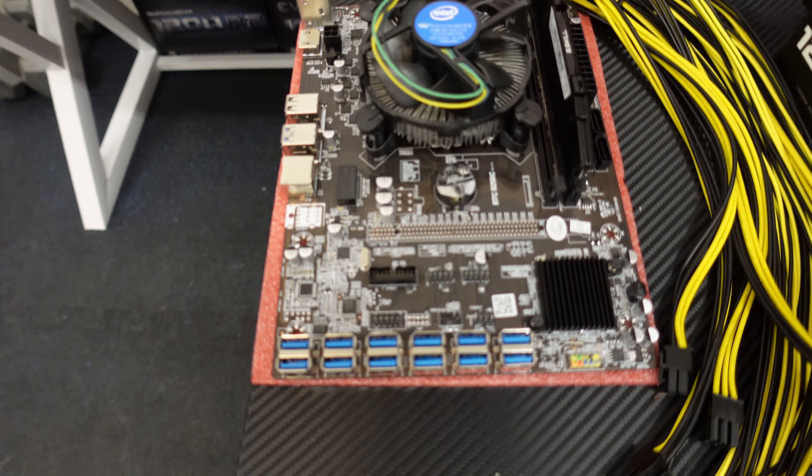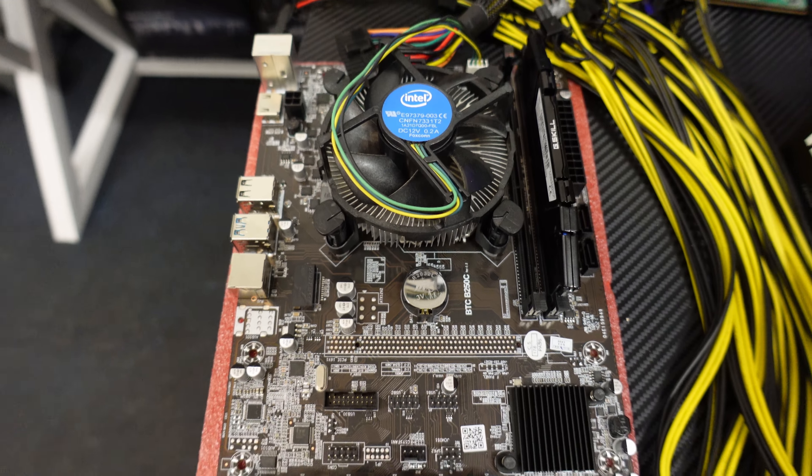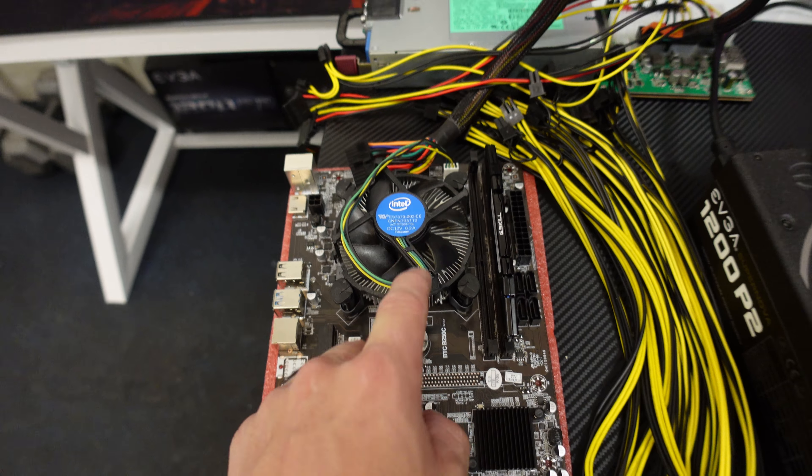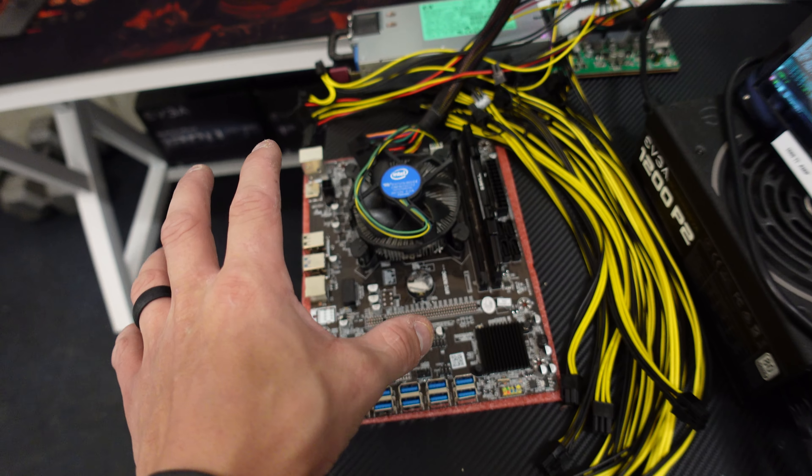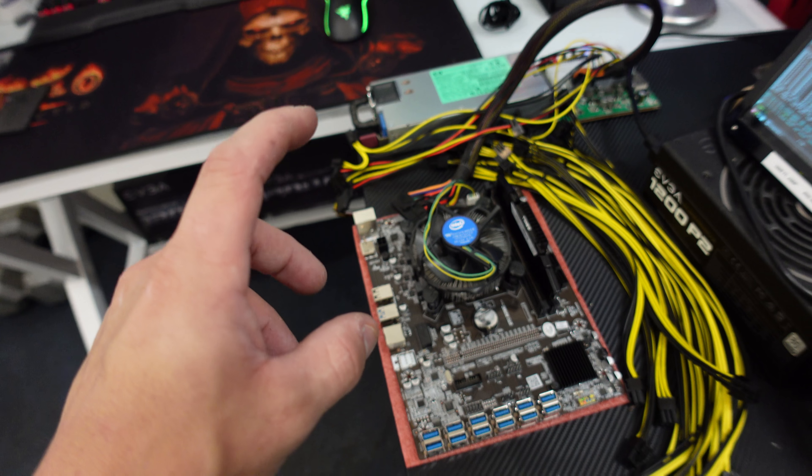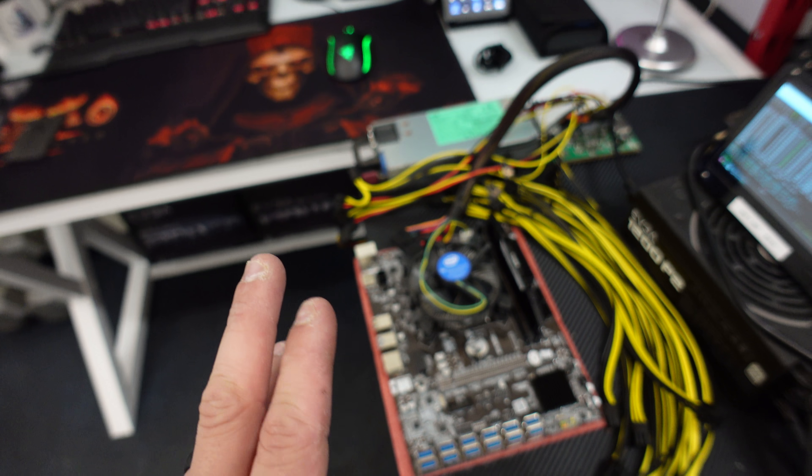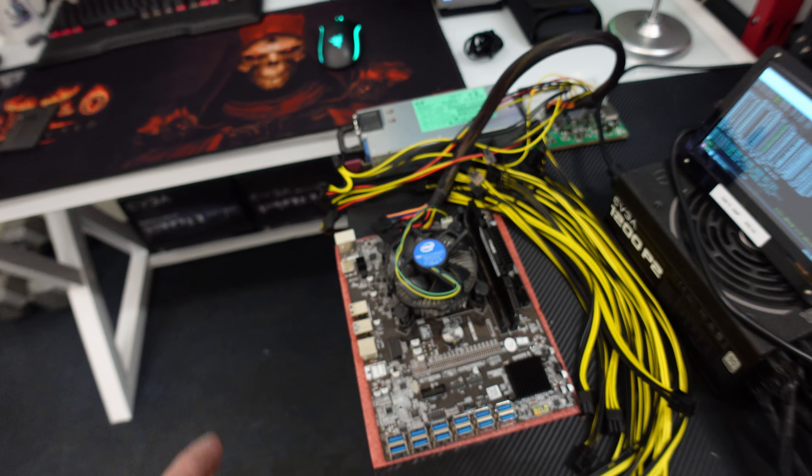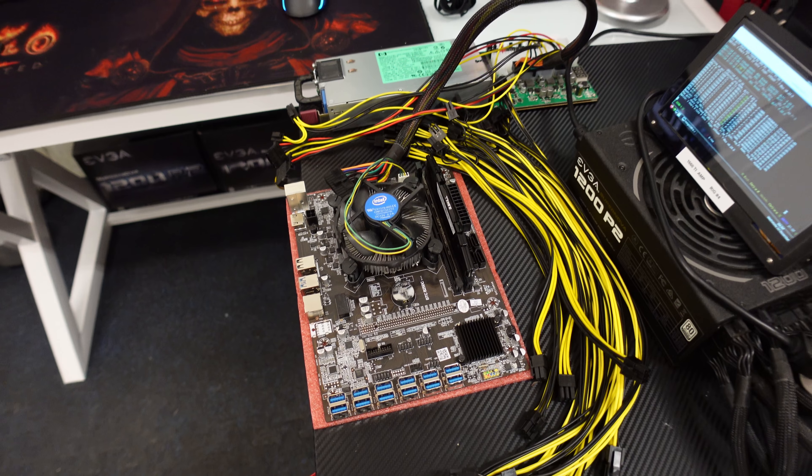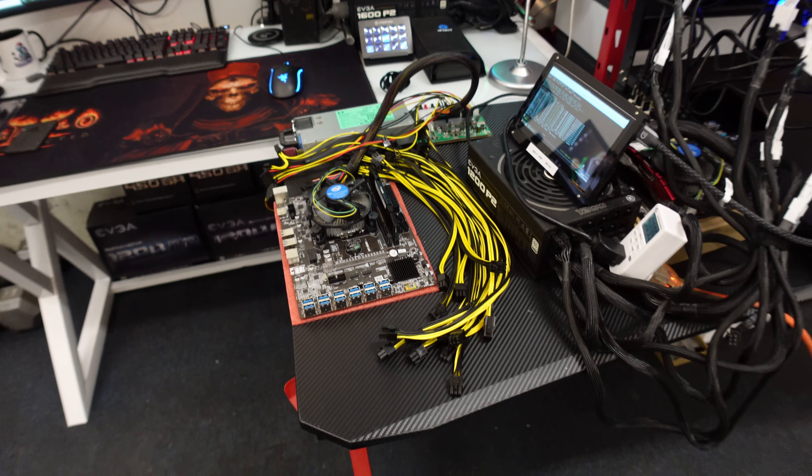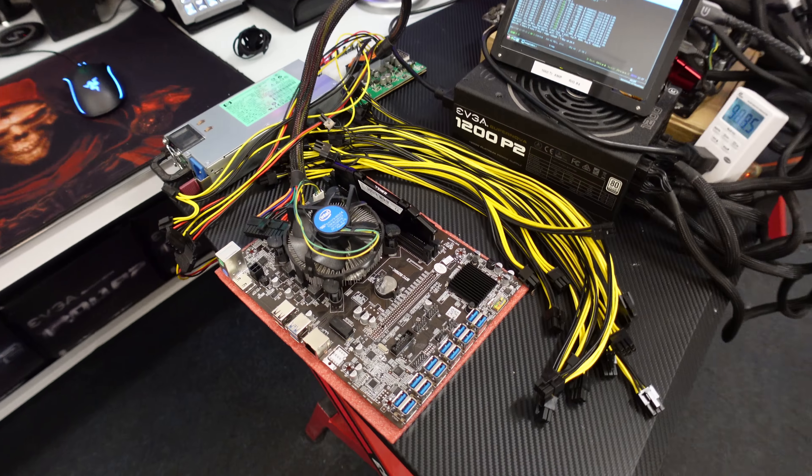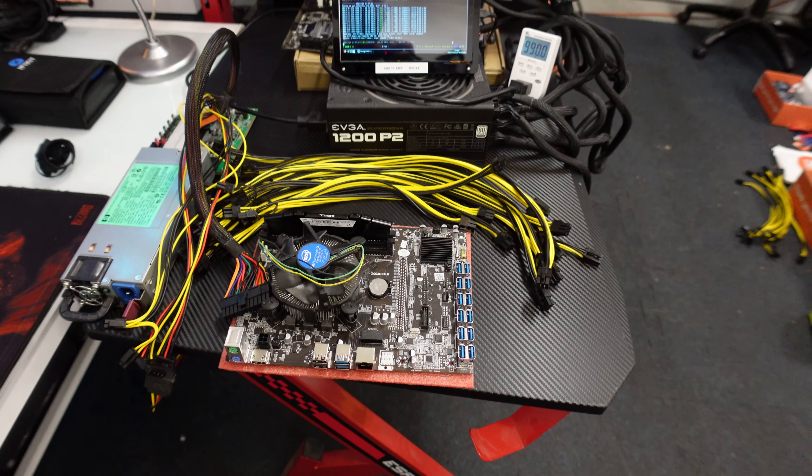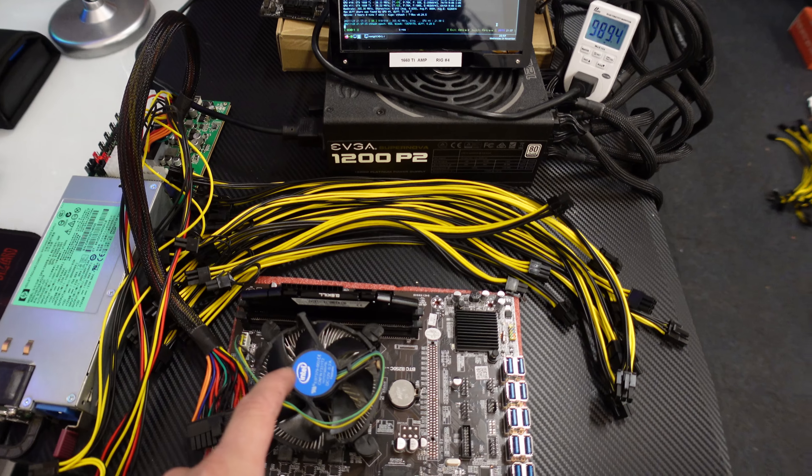As you guys can see, we are still using the Asrock H110 that accepts 13 GPUs that we had in the crypto mining garage. When you guys saw me open this board for the first time, the pins on this CPU were completely mushed. Not all of them, but one section. There was one or two pins that were just not having it. They were bent over.